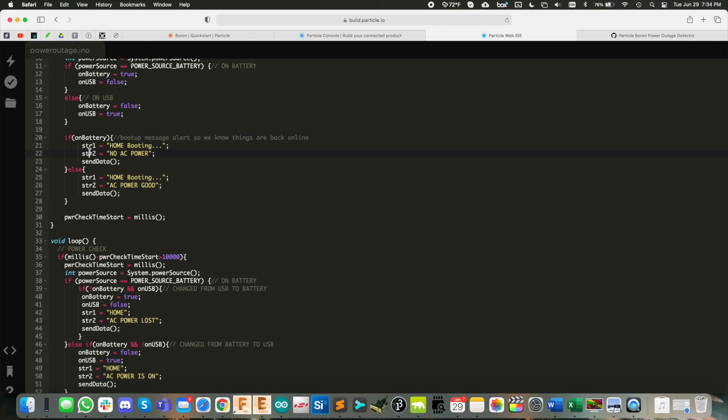Now this is all just legacy stuff that came over from my other project, these strings here. So string one, str one, like you see it there is the title of the push notification message. So you see home booting and for other properties, I've got gym one, trailer one, whatever you're monitoring.